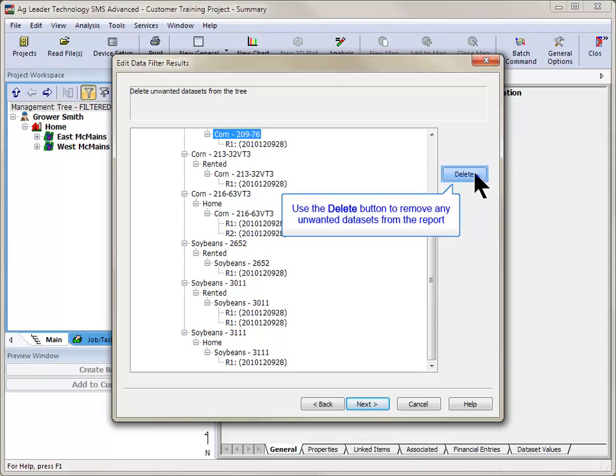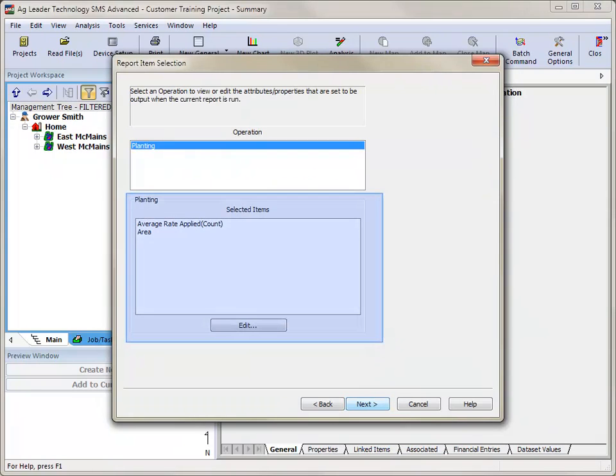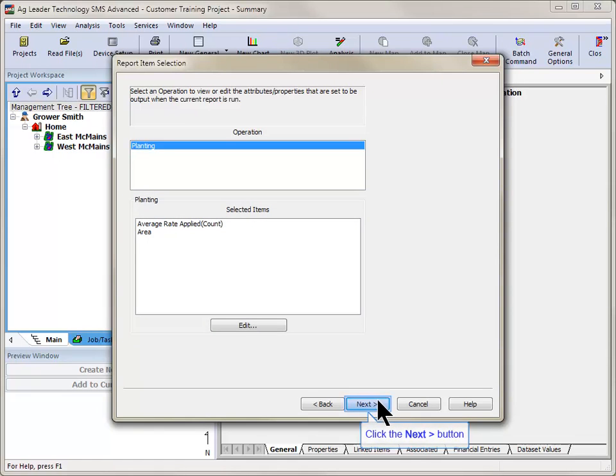Remove any unwanted data sets using the Delete button on the Edit Data Filter Results screen. Click Next to view and make any desired changes to the items that will be included in the report. Click Next to move on to the report options screen.